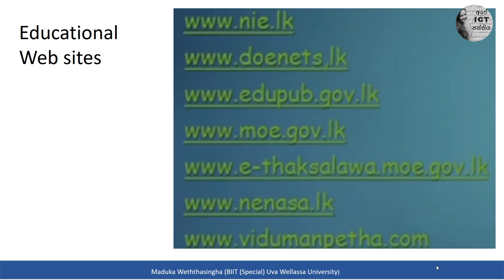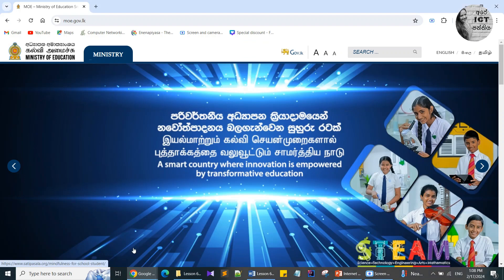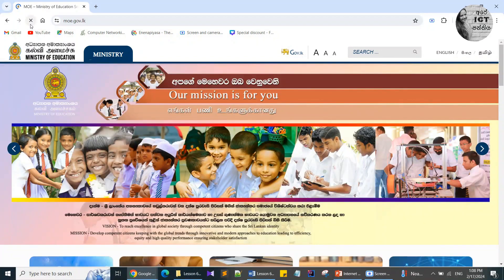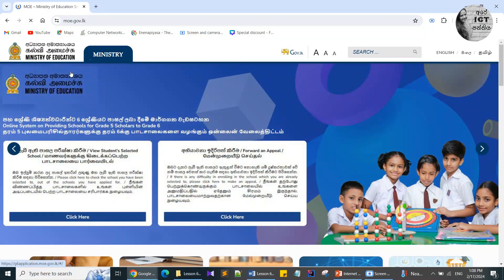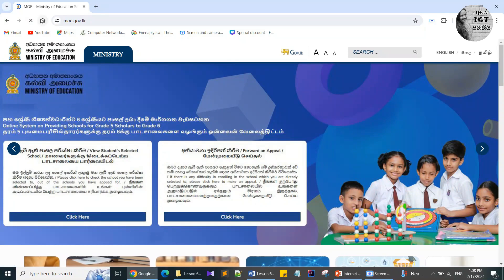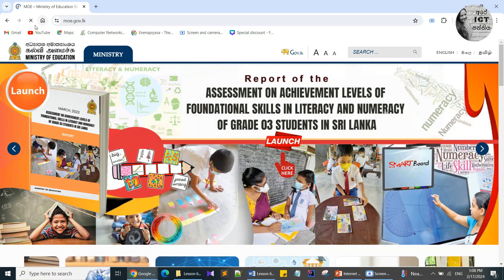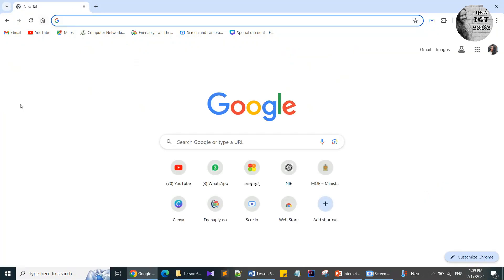Now let's see what the tools in the toolbar look like in the Google Chrome web browser. Here we are in Google Chrome. First, you can identify the Refresh button — this is the Refresh button. See, the page is updating. Then you can see a Home button here. By clicking the Home button you can go to the first page — let's try it.